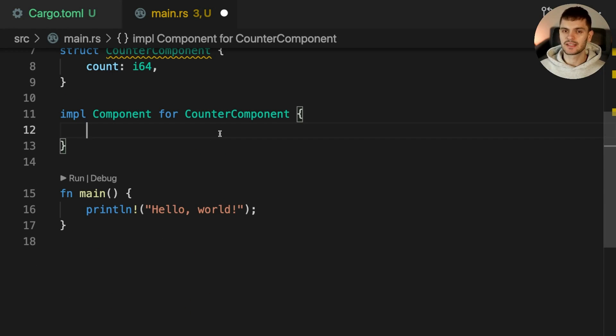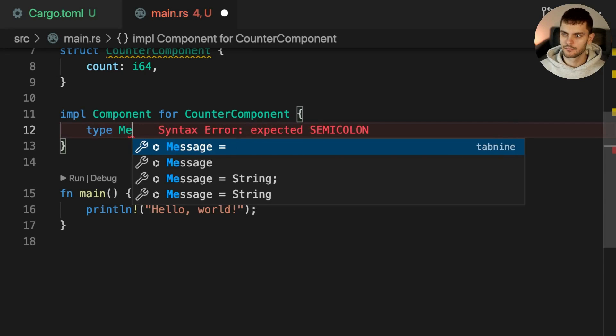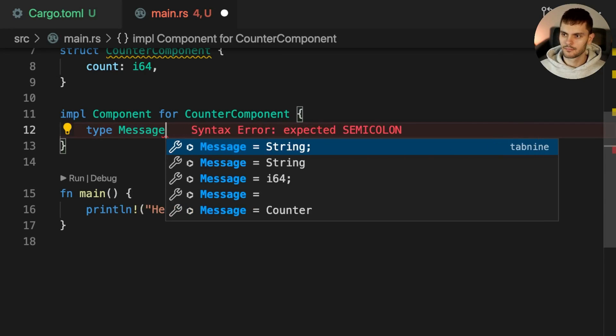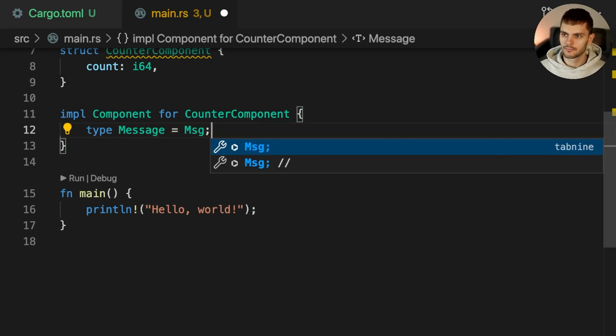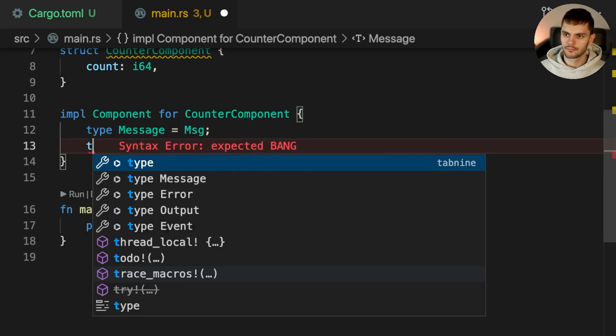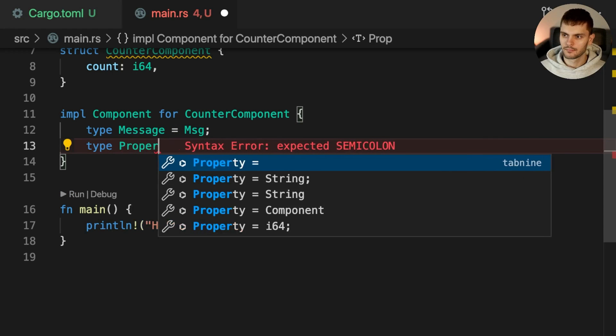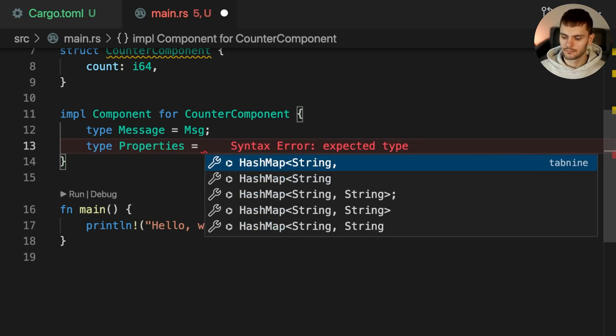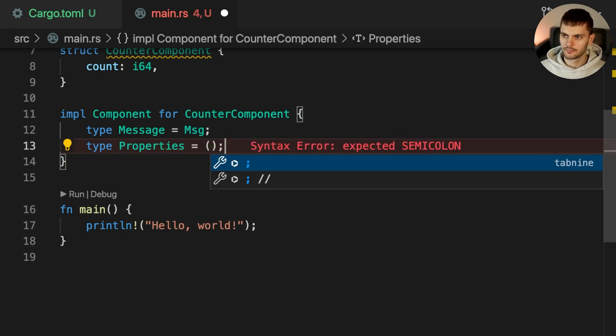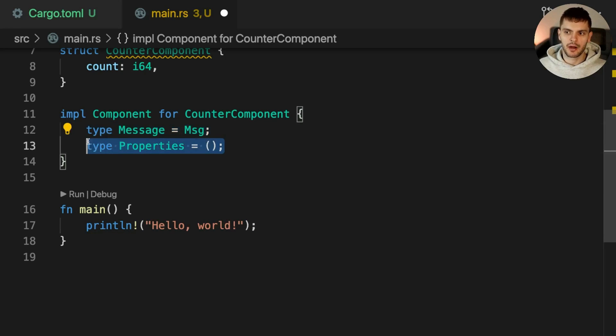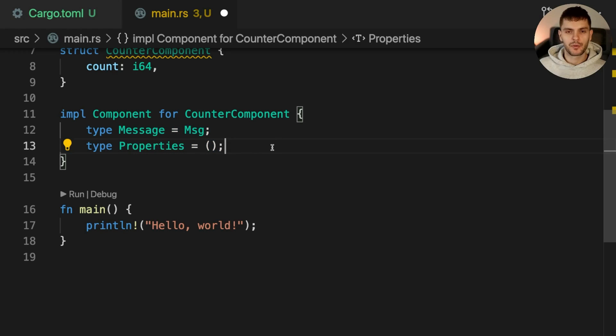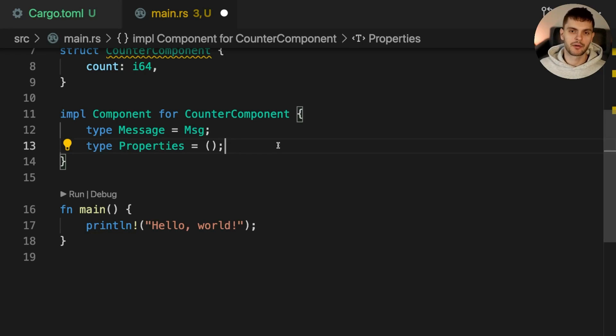First, we'll need to set two associated types, Message and Properties. We'll need to set the type of Message enum, and Properties is going to be set to a unit type. Properties describe the data passed in from a parent component, like props in React. In this case, our CounterComponent doesn't have any properties.